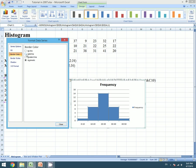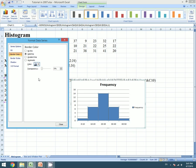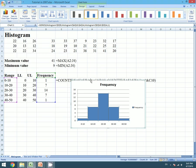I will change the color to black and we will close it. Our histogram is ready.